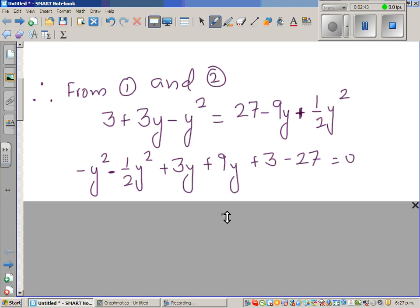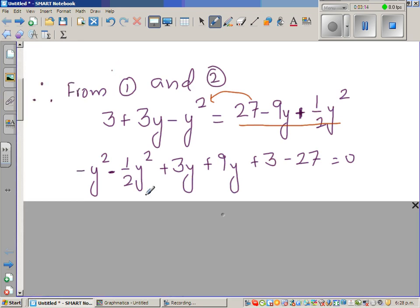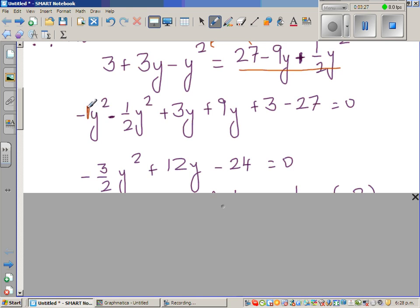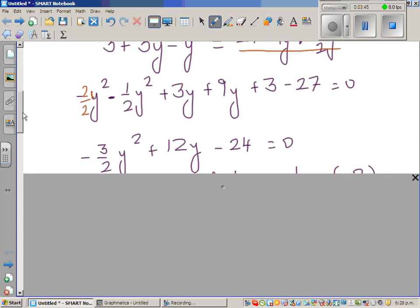Now the rest is simple algebraic manipulation. Bringing the right-hand side to the left-hand side, we get minus half y squared. So combining: 3y plus 9y plus 3 minus 27. This gives minus y squared minus half y squared, which is minus 2 over 2 y squared minus half y squared, equalling minus 3 over 2 y squared.